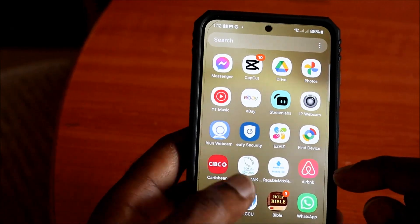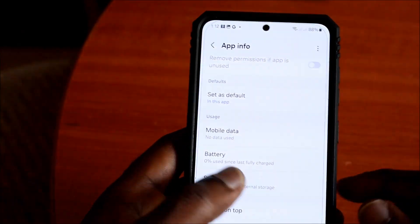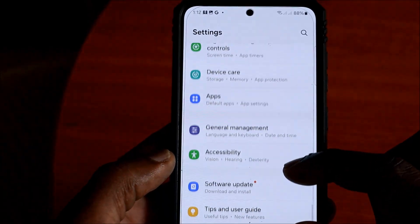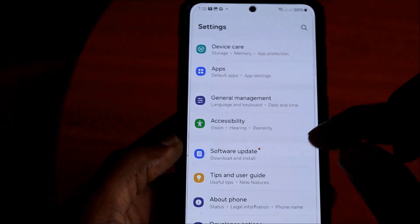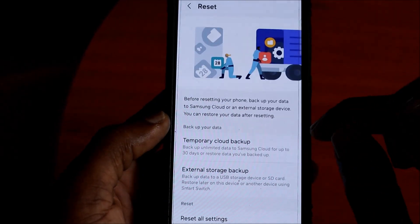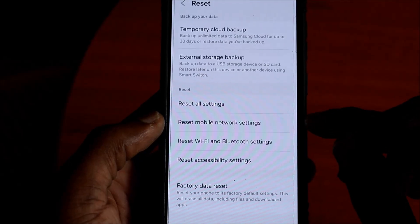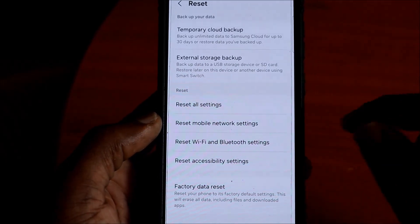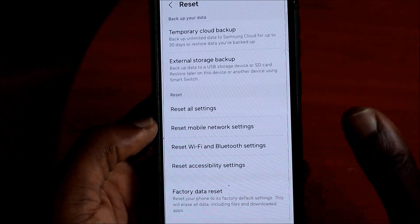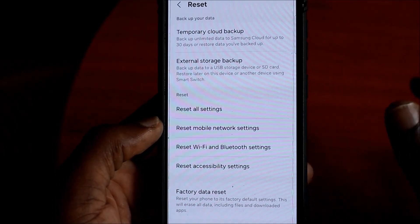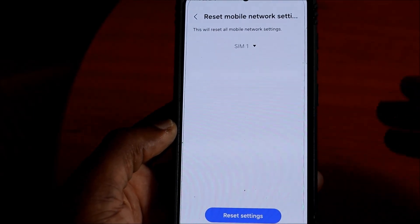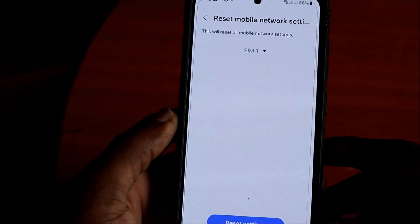The second thing you want to do is go to your Settings and scroll down until you see About Phone. Then you can go to Reset and reset your mobile network settings. You do not want to reset anything else, just the mobile network settings. If there is a problem with your network settings, this will fix the issue.